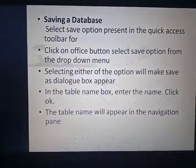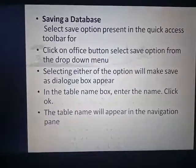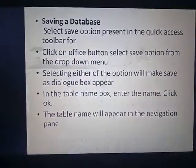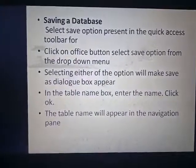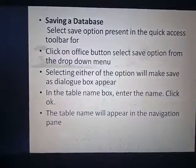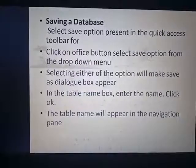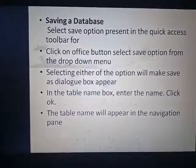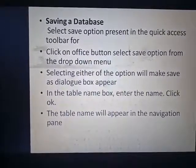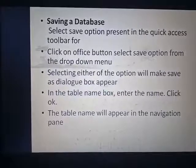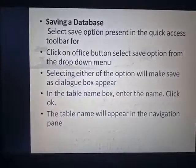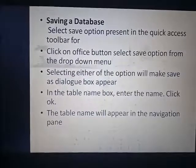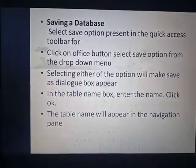Saving a database. Select the Save option present in the Quick Access Toolbar, or click on the Office button and select Save from the drop-down menu. Selecting either of the options will make the Save As dialog box appear. In the table name box, enter the name, click OK, and the table name will appear in the navigation pane.